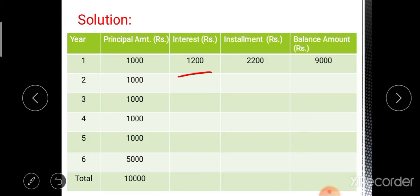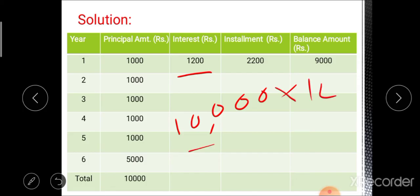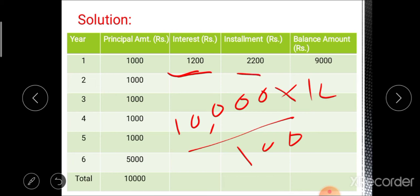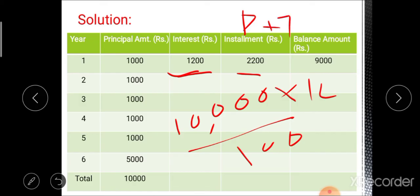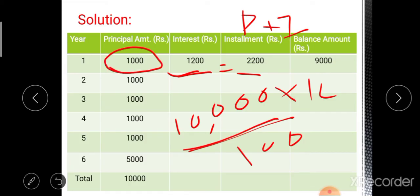For the first year, calculate interest on the total 10,000 rupees: 10,000 × 12 / 100 gives the interest for the first year. The installment is the summation of principal amount plus interest. The remaining balance at the end of the first year is 10,000 minus the first year principal amount of 1,000, giving a balance of 9,000 rupees.